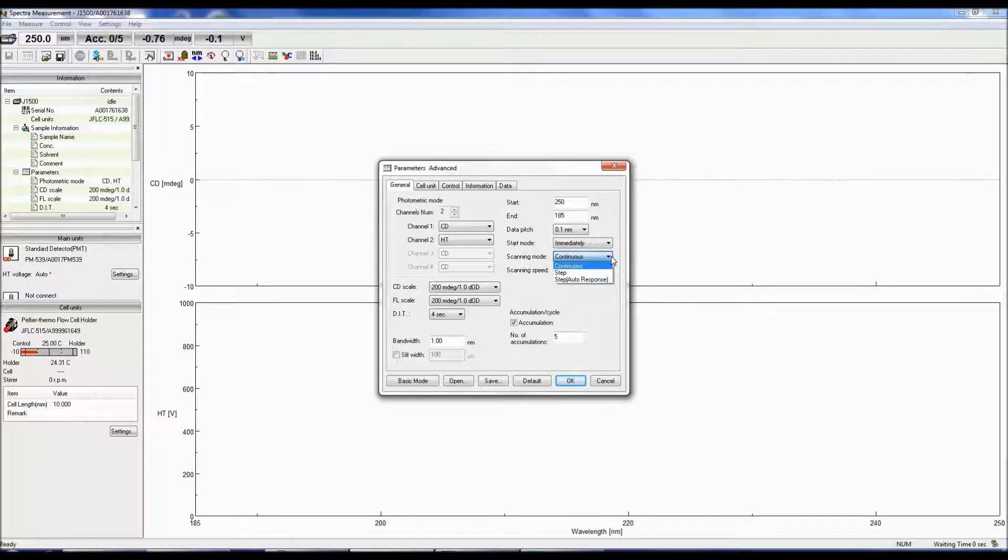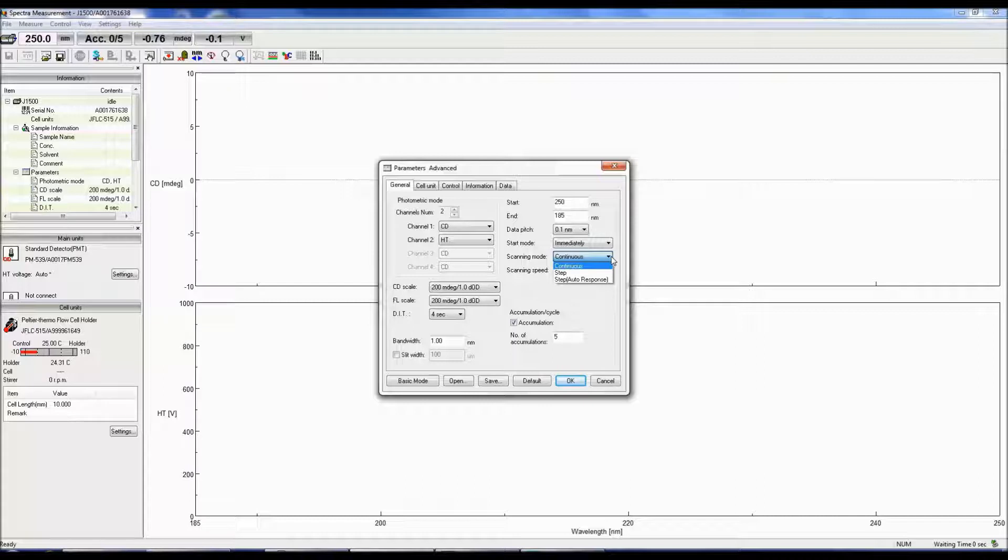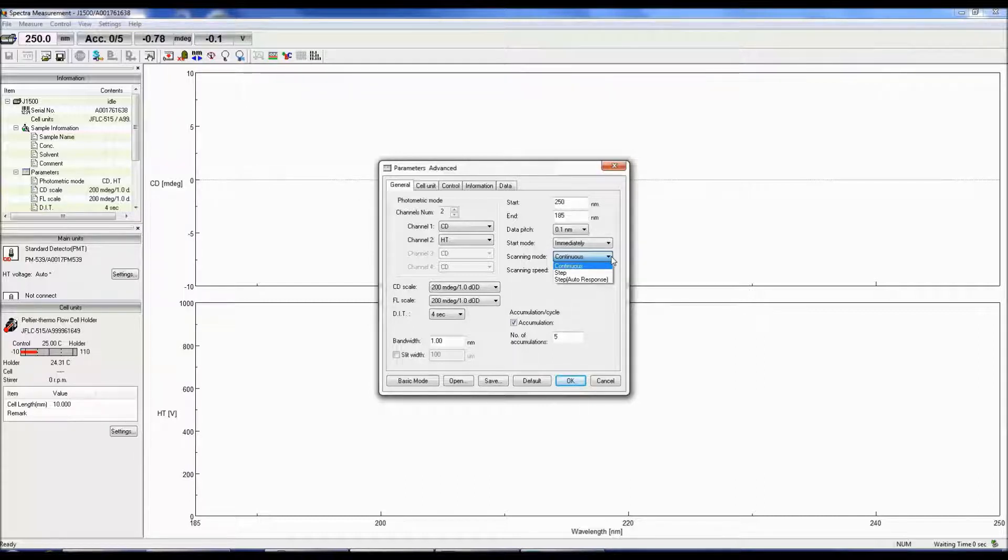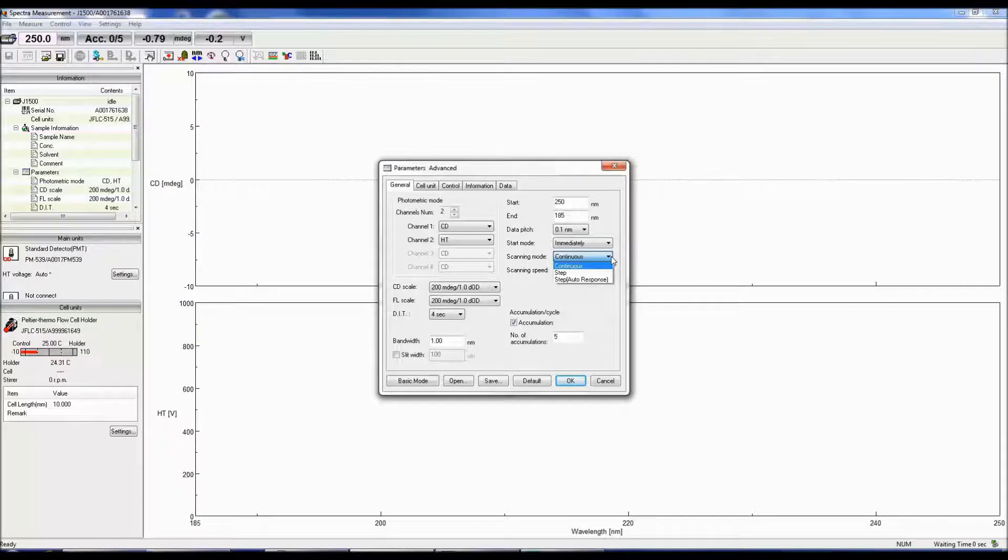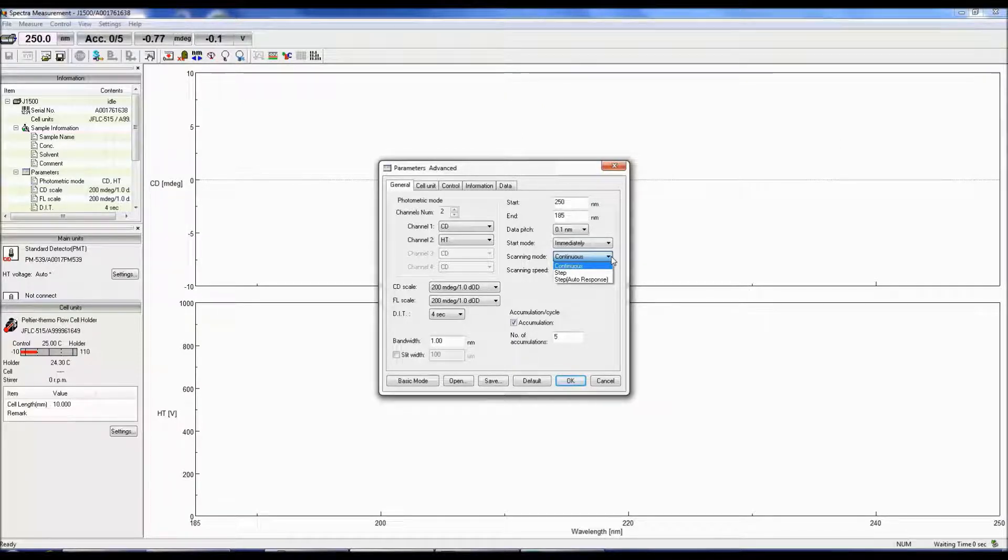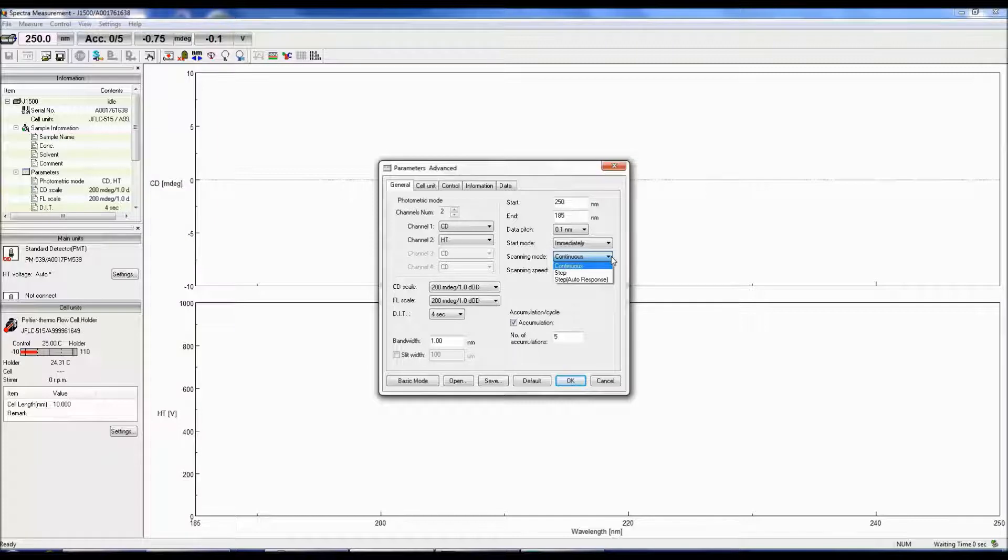The continuous scan acquires a CD signal at each wavelength while moving across the desired wavelength range. Step scan stops the monochrometer at each wavelength to obtain a CD signal. The step scan takes much longer to acquire a CD spectrum than the continuous scan mode.